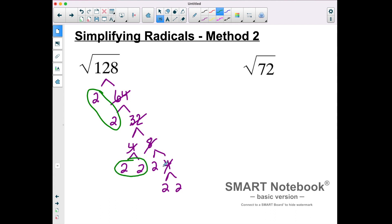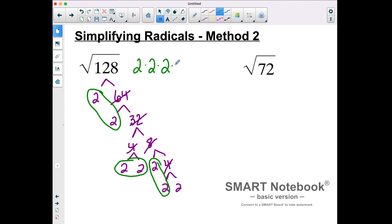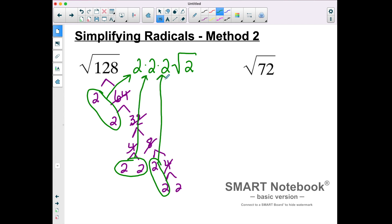So there's a pair of 2s, another pair of 2s, a third pair of 2s, and a single 2 left over. For this method, the pairs go outside of the radical — there's a 2 from the first pair, another 2 from the second pair, and another 2 from the third pair. The leftover 2 goes inside the radical. 2 times 2 times 2 is 8, so this simplifies down to 8 square roots of 2.